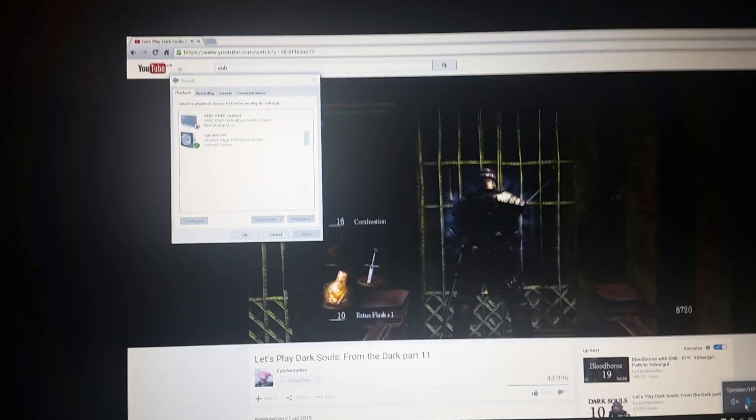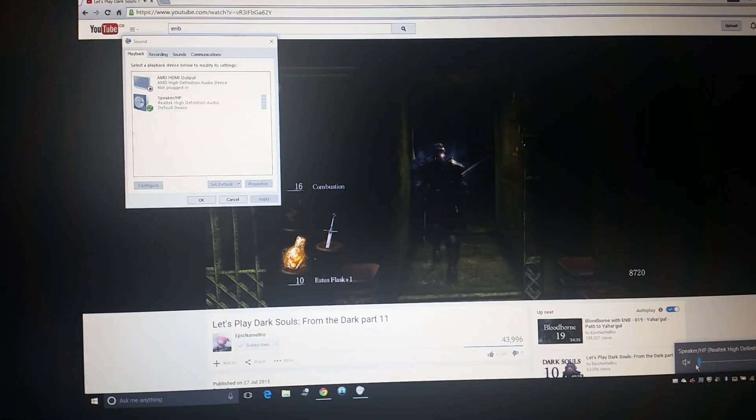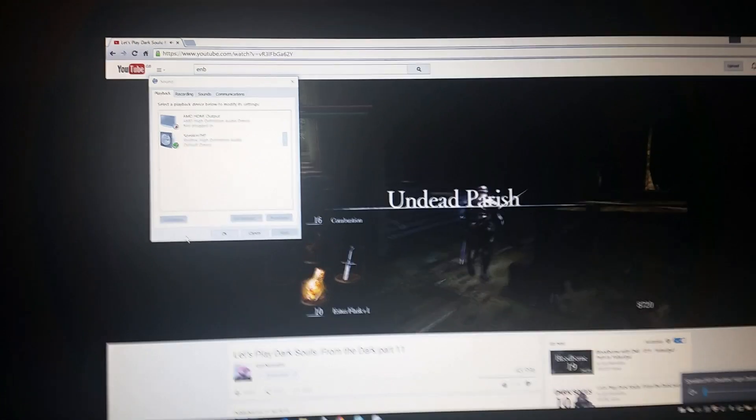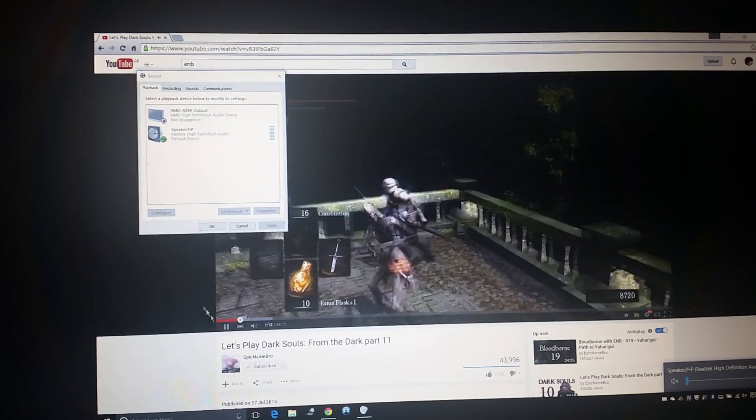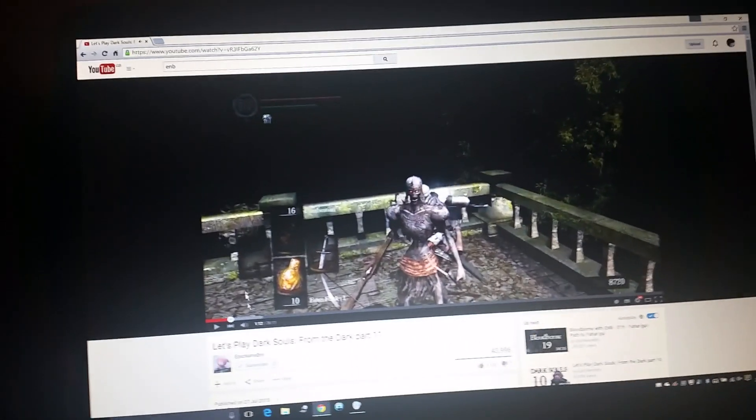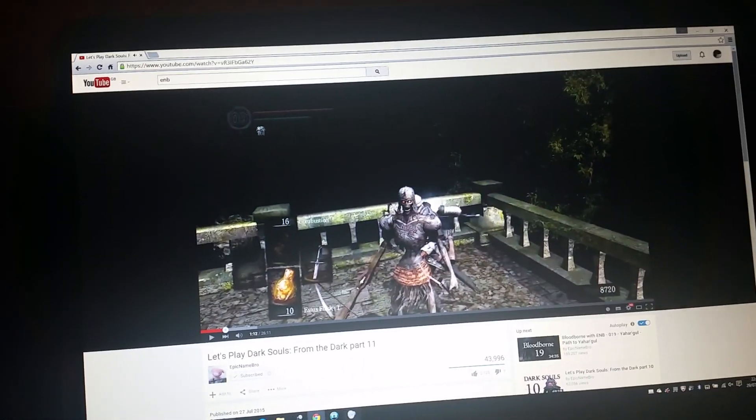The further I actually turn the speakers up, the more distorted it gets. It's never been like that beforehand, so I don't understand why all of a sudden it started doing this with the Windows 10 update. It's really stressing me out. I've been trying to figure this out for the last two hours. If anybody's updated to Windows 10 and is having the same problems, please let me know.